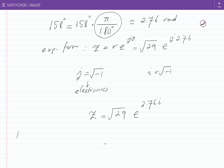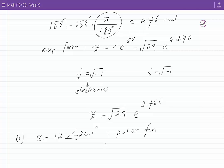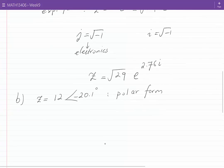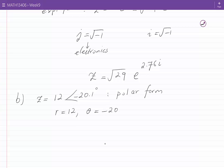Now let's look at example B. The number Z is given by 12 angle minus 20.1 degrees. This complex number is in the polar form, and R is equal to 12 and theta is equal to minus 20.1 degrees.